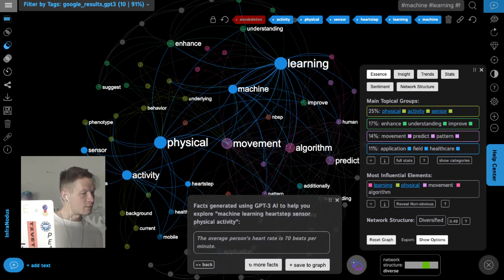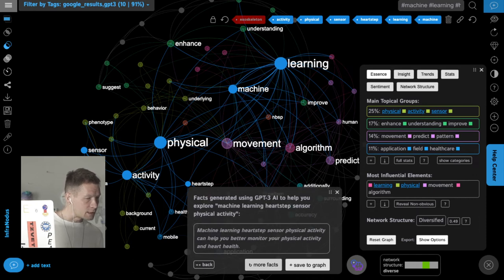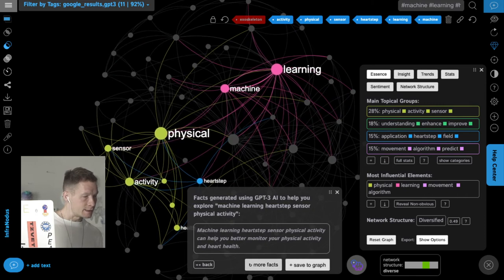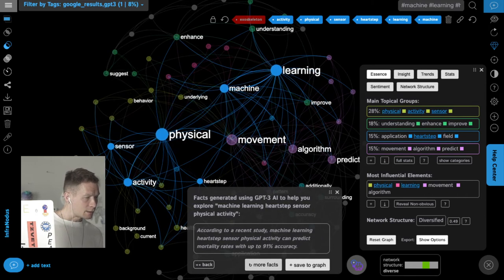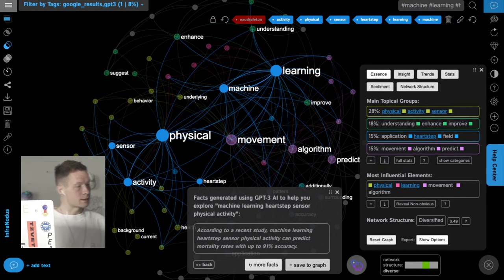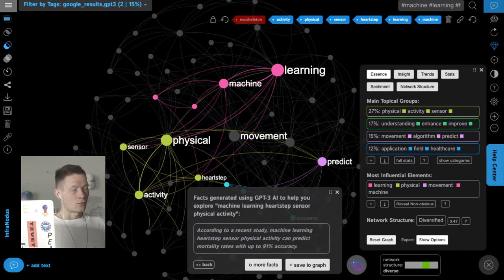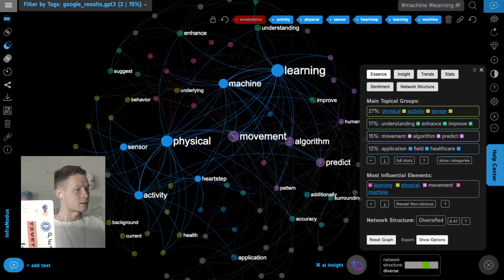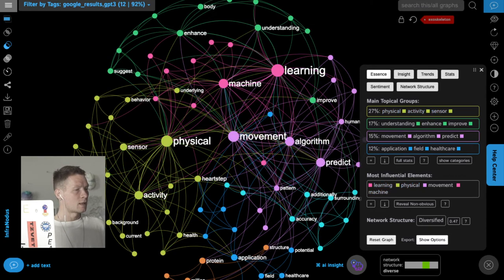After selecting those nodes and clicking 'generate facts', it produces some general facts: a machine learning heart step sensor for physical activity can help you better monitor your physical activity and heart health — an obvious fact, but I'll add it for my list of inspirations. Another fact states that machine learning combined with a heart step sensor and physical activity data can predict mortality rates with up to 91% accuracy — that's important, so I add it.